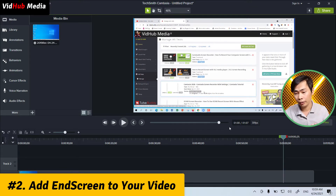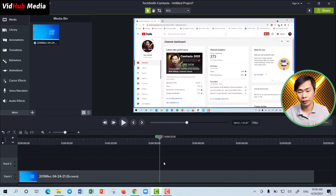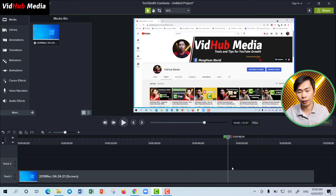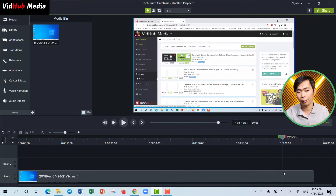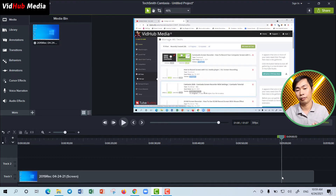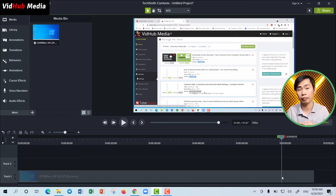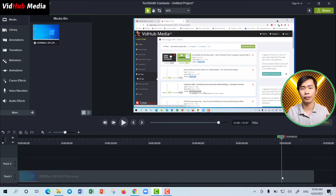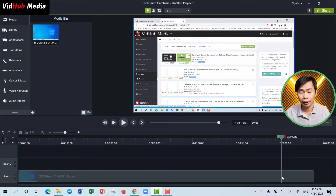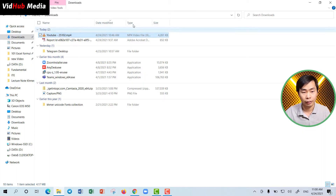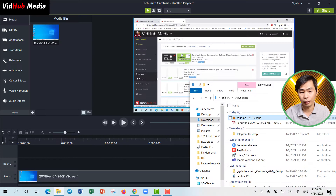Here I am in Camtasia. This is part of the video talking about applying A/B testing — check the link in description if you have two YouTube thumbnails and you want to see which one gets more views or more clicks. Now just drag our end screen video to the media bin in Camtasia.